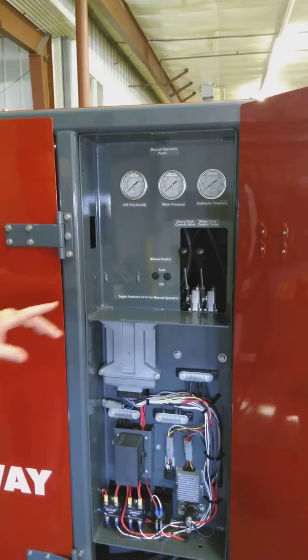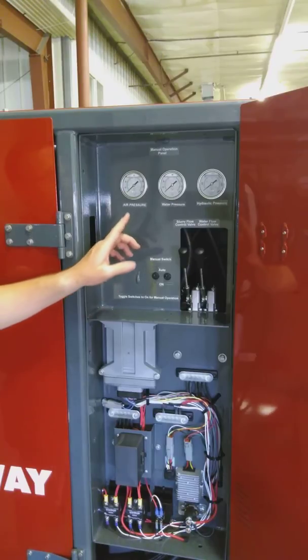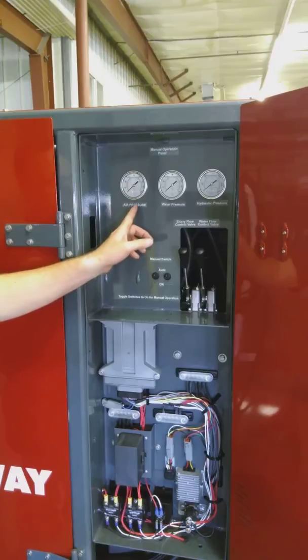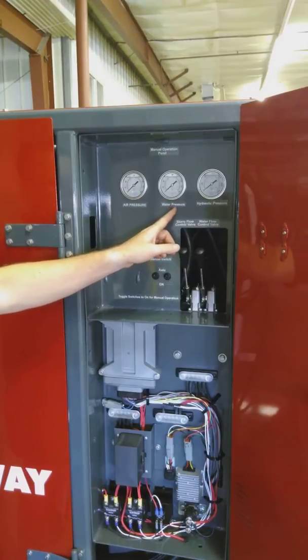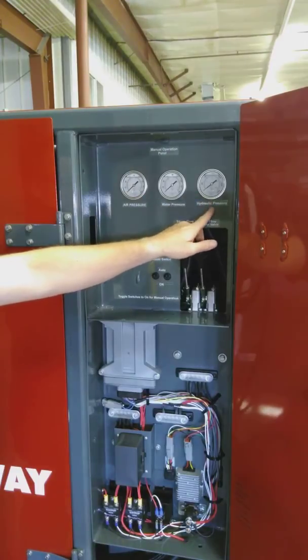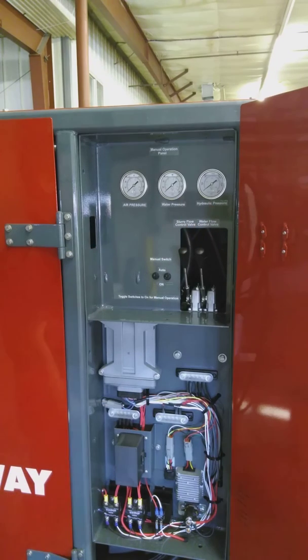The last thing in the OS control panel are the analog gauges. Here we have air pressure and water pressure used to generate the foam, and lastly, the hydraulic water pressure there.